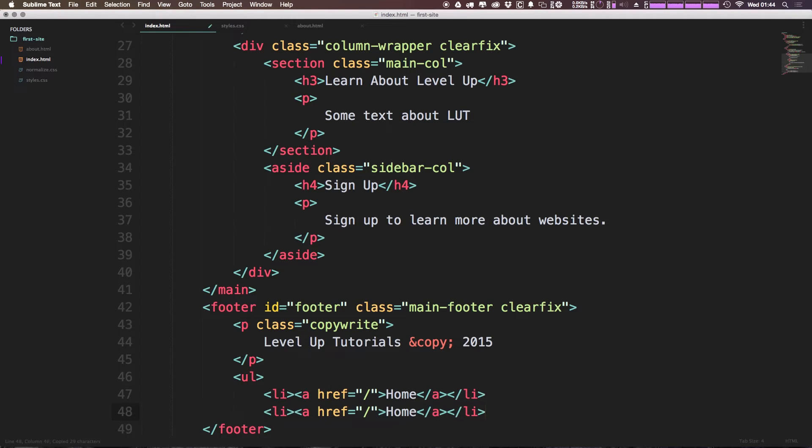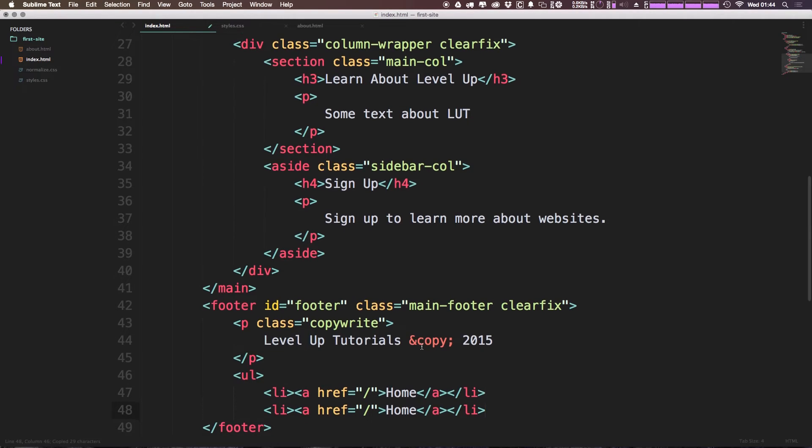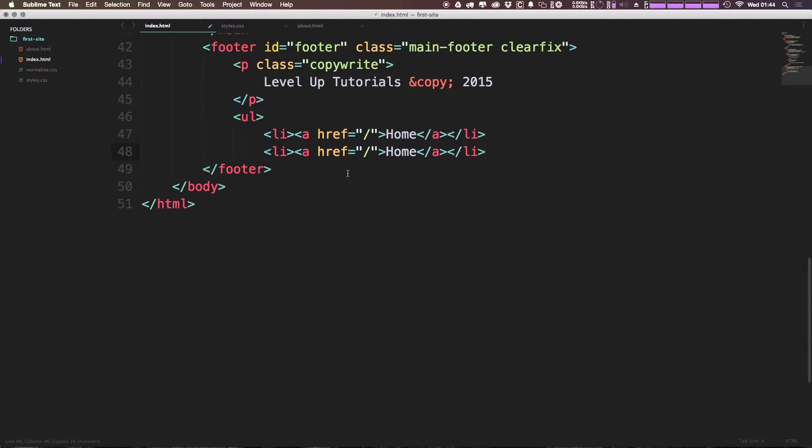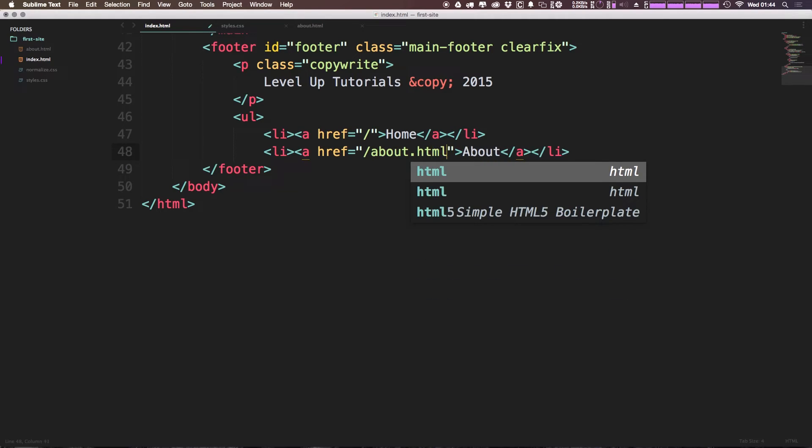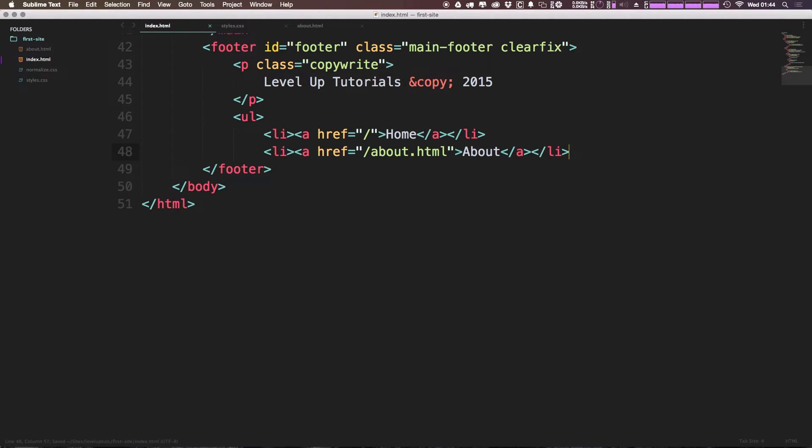Likewise, I'm going to, let me scroll down here. I'm going to have this be about, and this can link to about.html. Okay, and there we go.